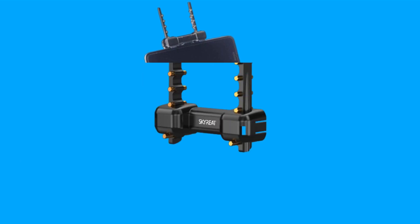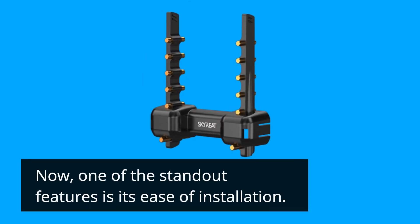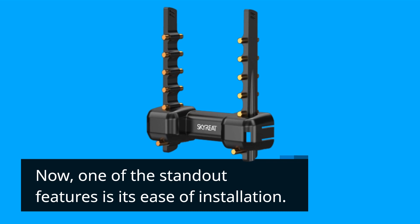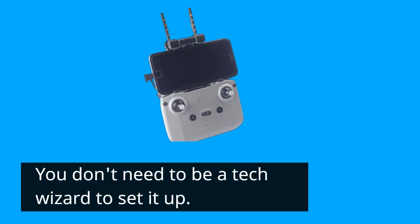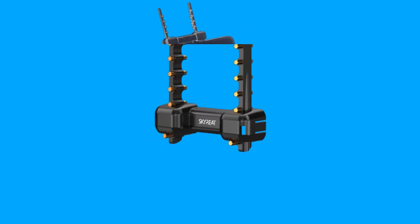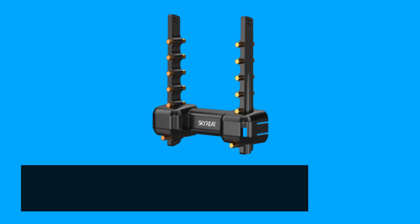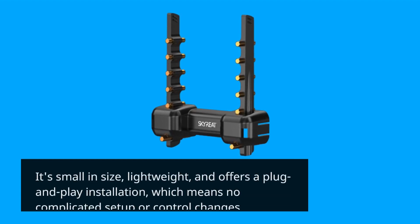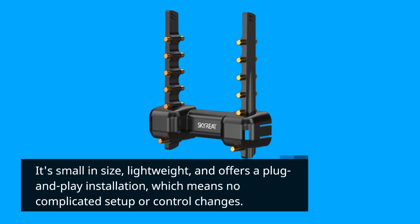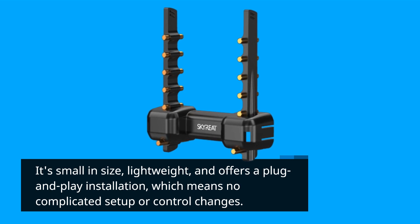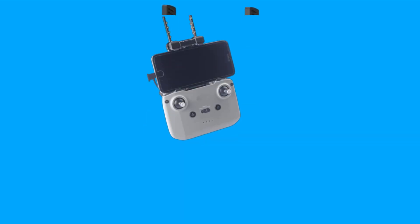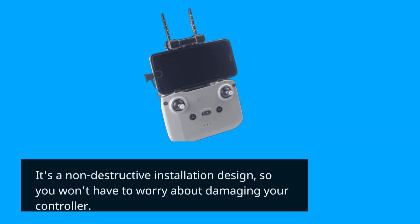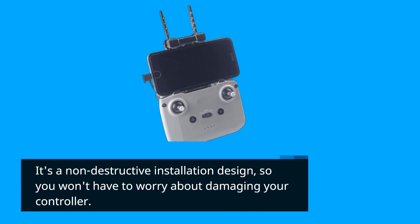Now, one of the standout features is its ease of installation. You don't need to be a tech wizard to set it up. It's small in size, lightweight, and offers a plug-and-play installation, which means no complicated setup or control changes. It's a non-destructive installation design, so you won't have to worry about damaging your controller.